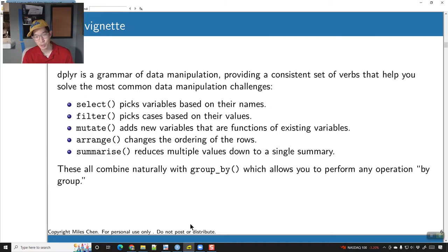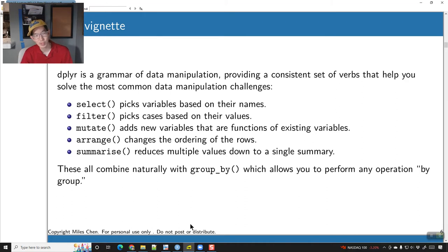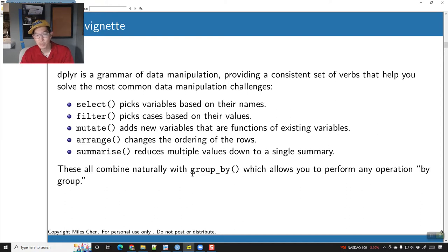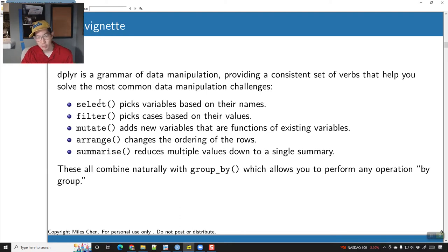Let's talk about these verbs — the most important ones. dplyr is a grammar of data manipulation providing a consistent set of verbs that help you solve the most common data manipulation challenges. Our verbs are: select, filter, mutate, arrange, and summarize. There's also another verb called group_by. There are additional verbs that do exist, but these are going to be your key ones.